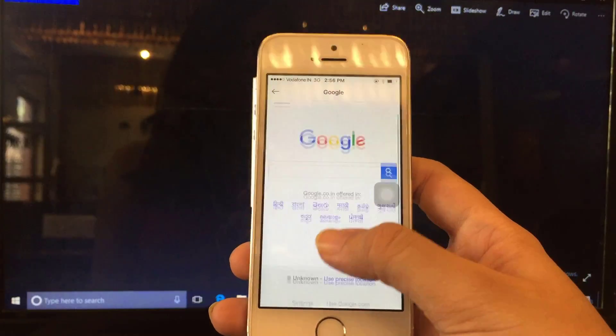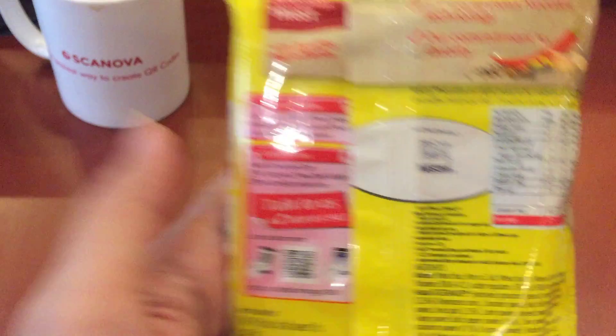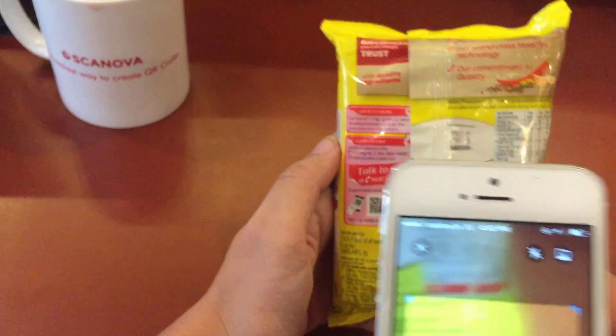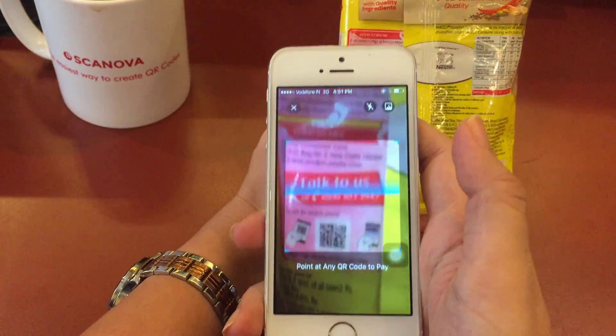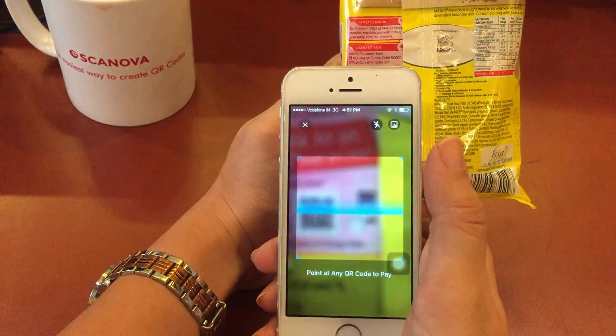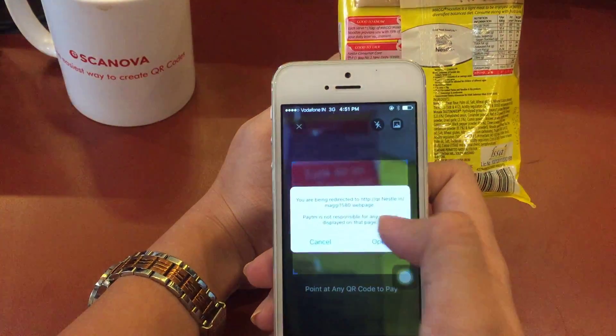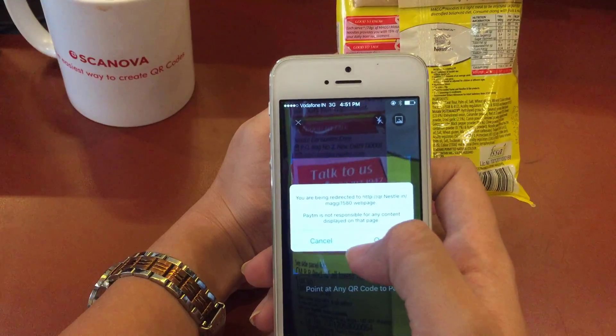That's it. Now, the next time you buy something, don't use Paytm just to pay for it. Scan the QR code on the product using Paytm to view additional information.